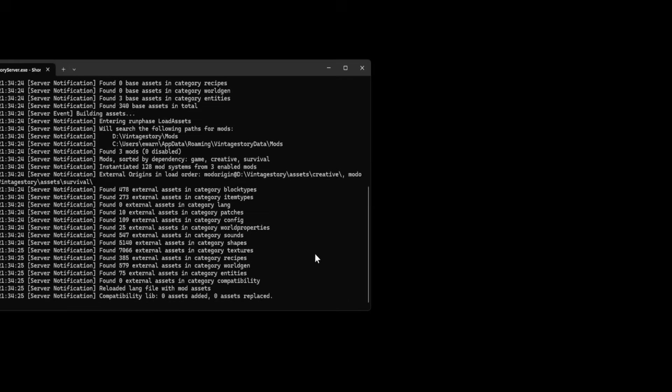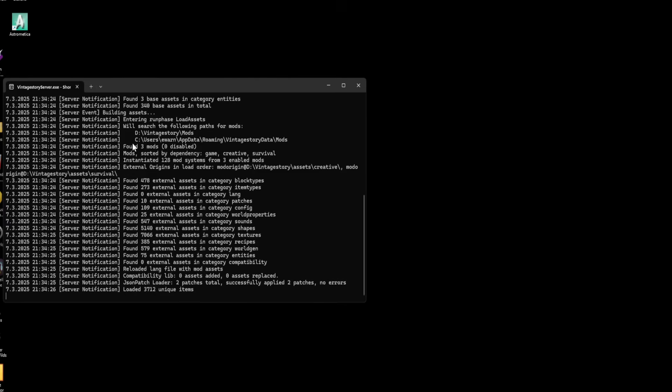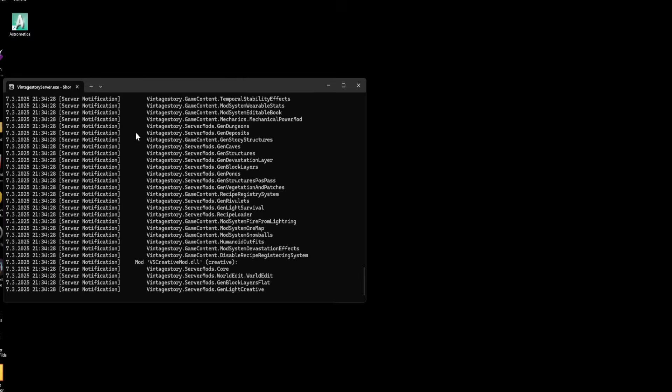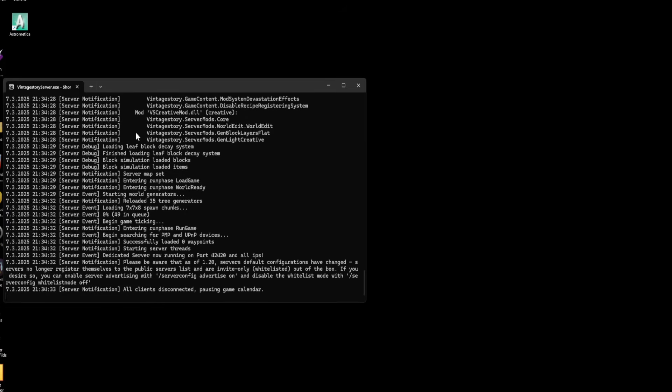Now that shortcut that we created earlier for the Vintage Story server.exe shortcut is right here. So we can just run this to run the server. You're getting red. You messed something up in your config file now. So you need to go back. You either forgot to put your parentheses in there or you have something else is wrong. So that's what you got to look at.